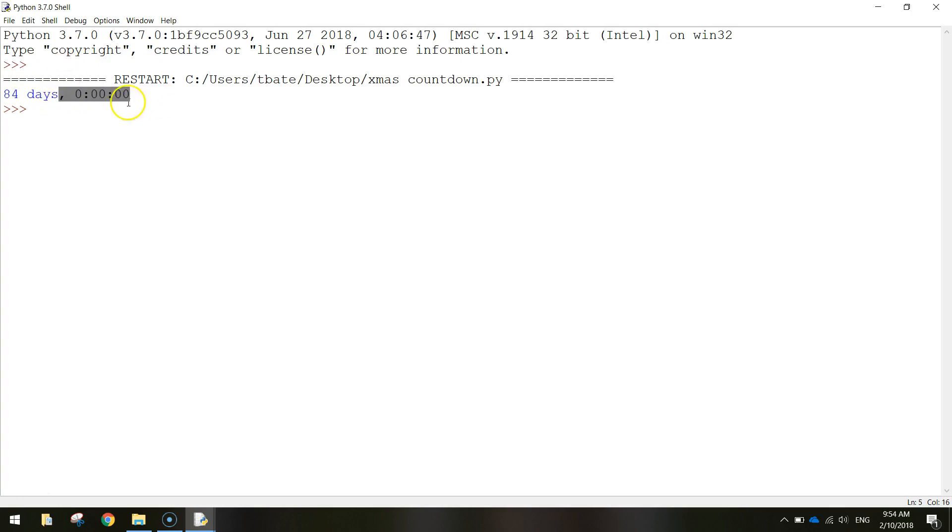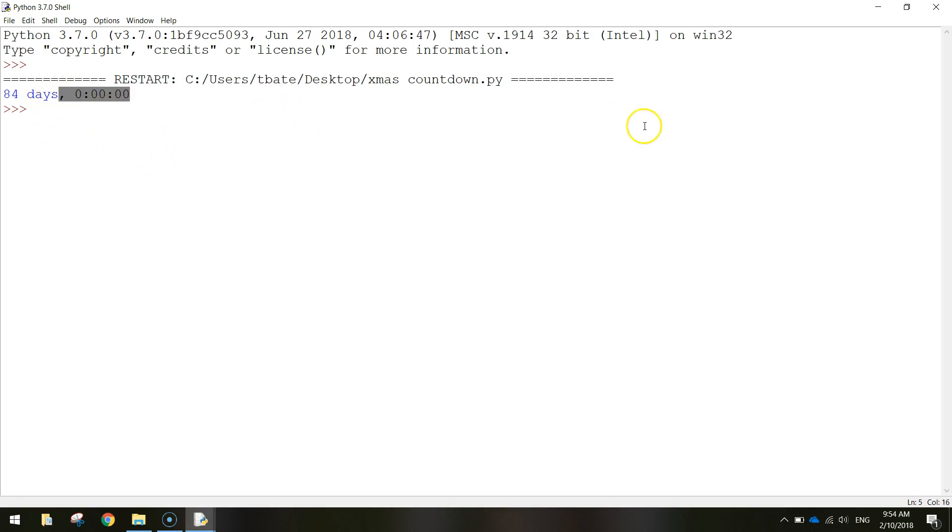We get the weird numbers at the end there. Probably showing the time if you wanted to add that in. We haven't done that in our code so just pretend that's not there. I don't know how to get rid of that. If anyone does please show me but just forget it's there.